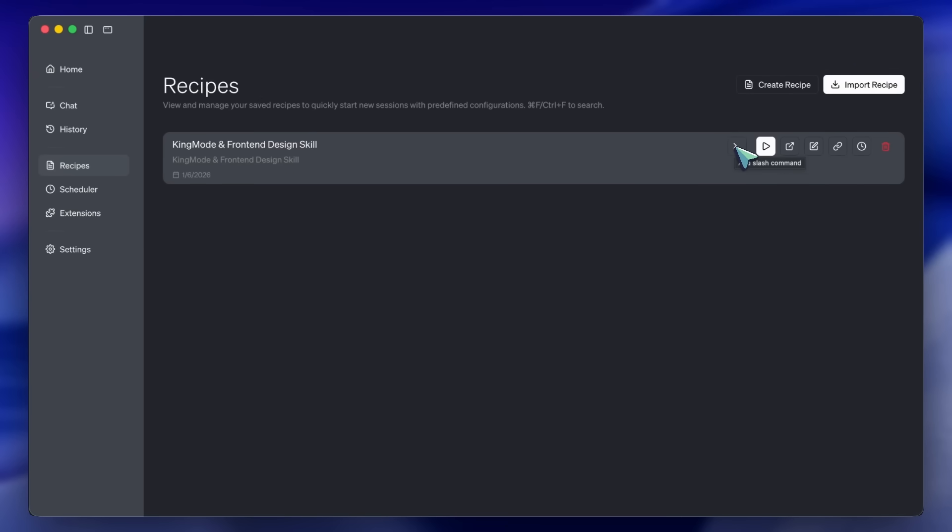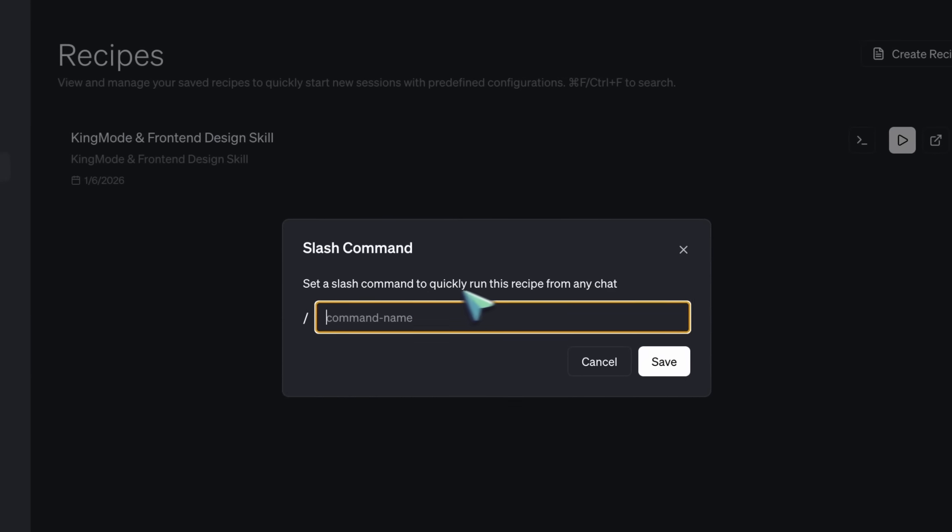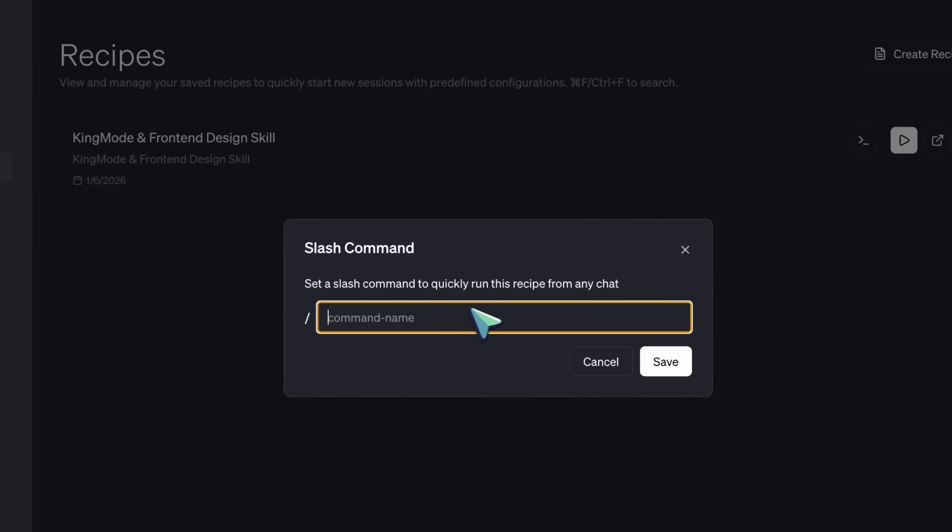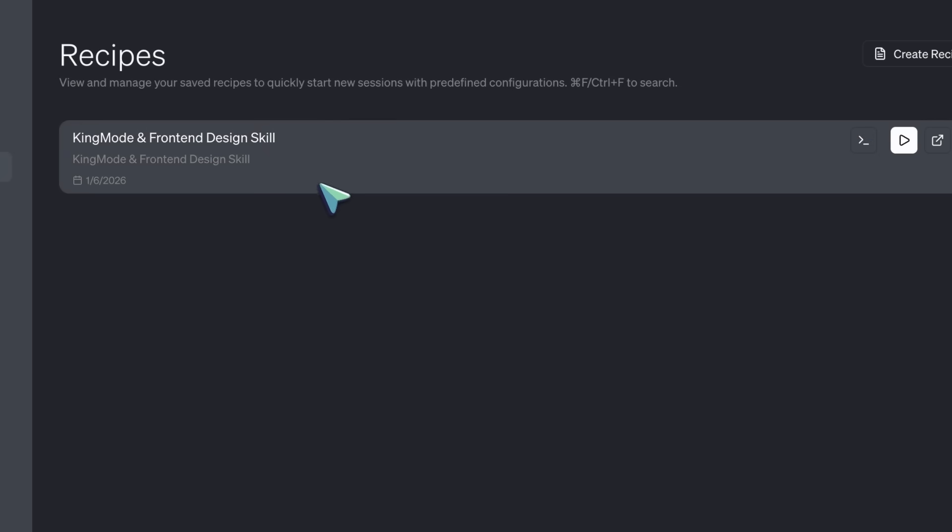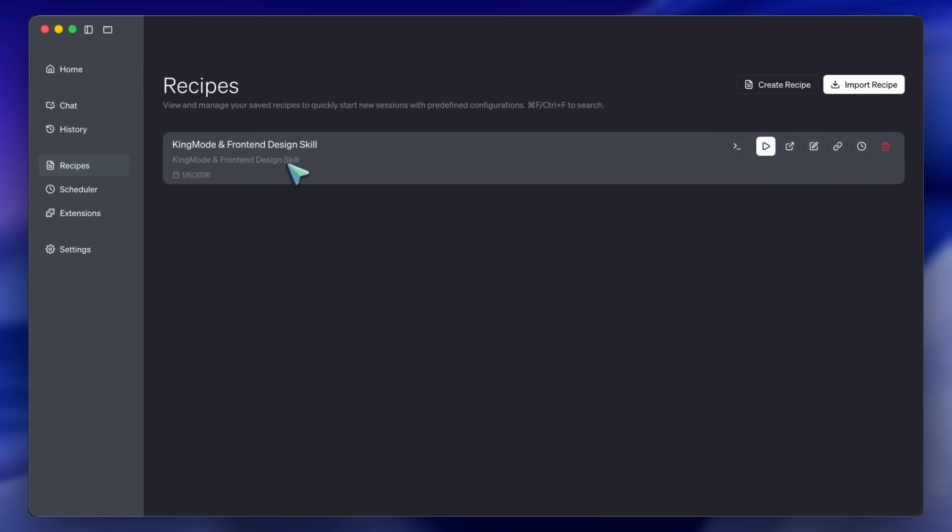If you are a student, or just a developer on a budget, this is genuinely the best value stack I have found in 2026 so far. You are getting the capabilities of the $200 per month enterprise plans for the price of a couple of coffees a year.